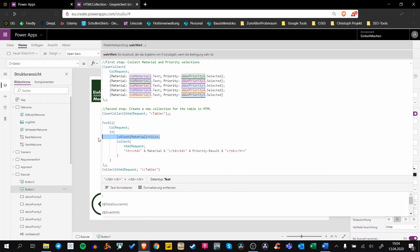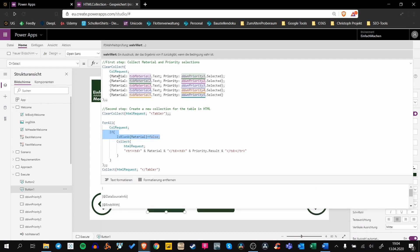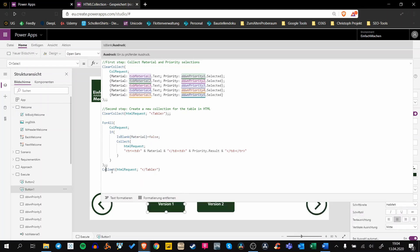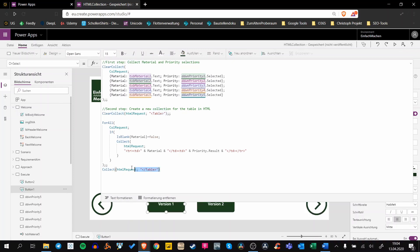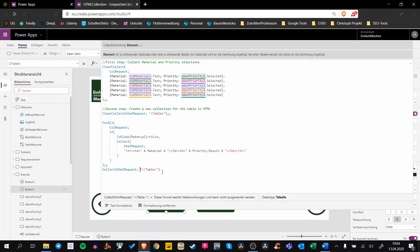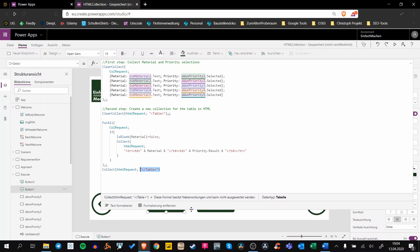If we don't have a material in our collection, so if it's an empty row, then we don't want to collect the material. Last but not least, we are collecting the closing tag for our HTML request. So that's it.